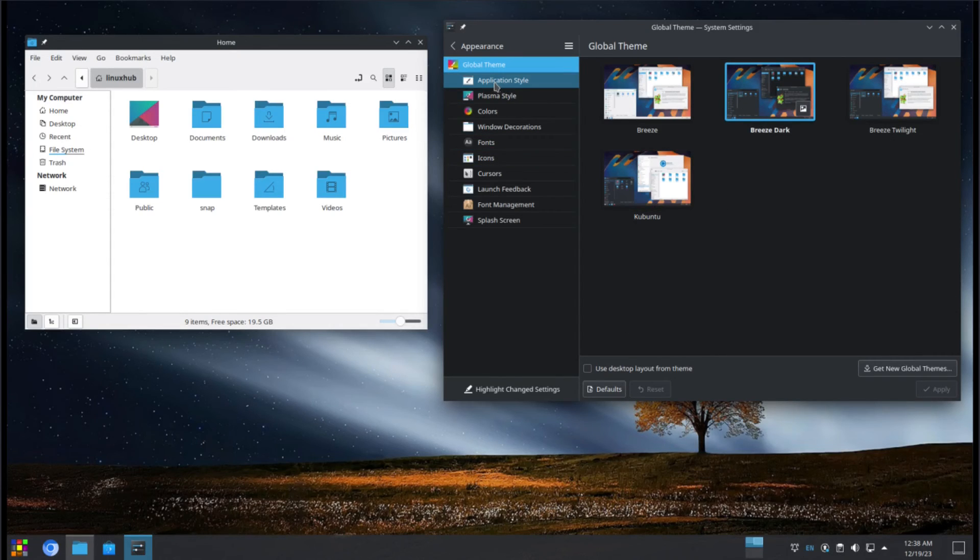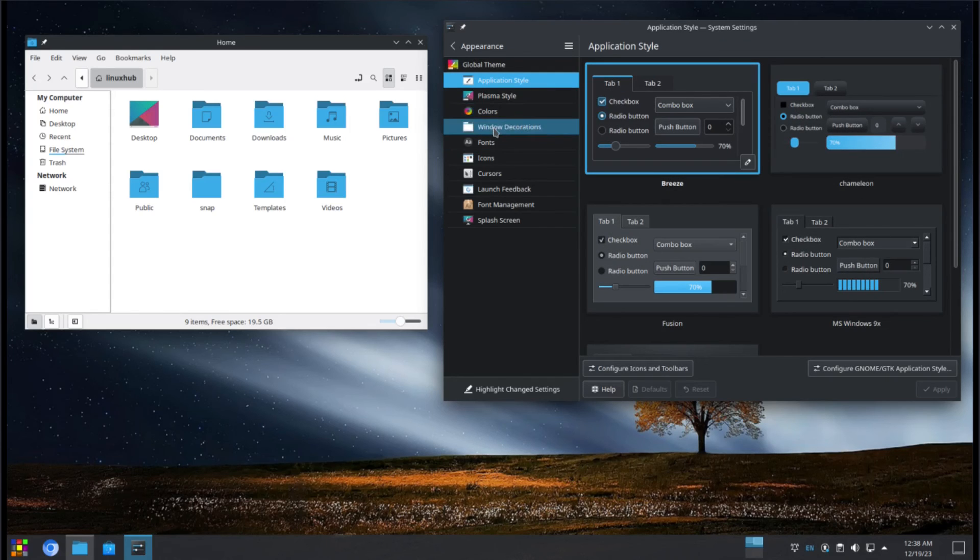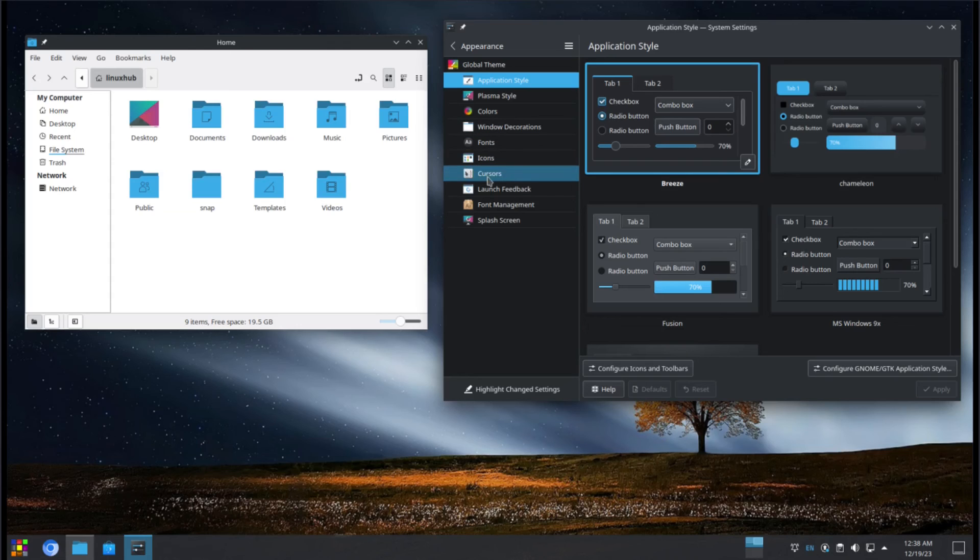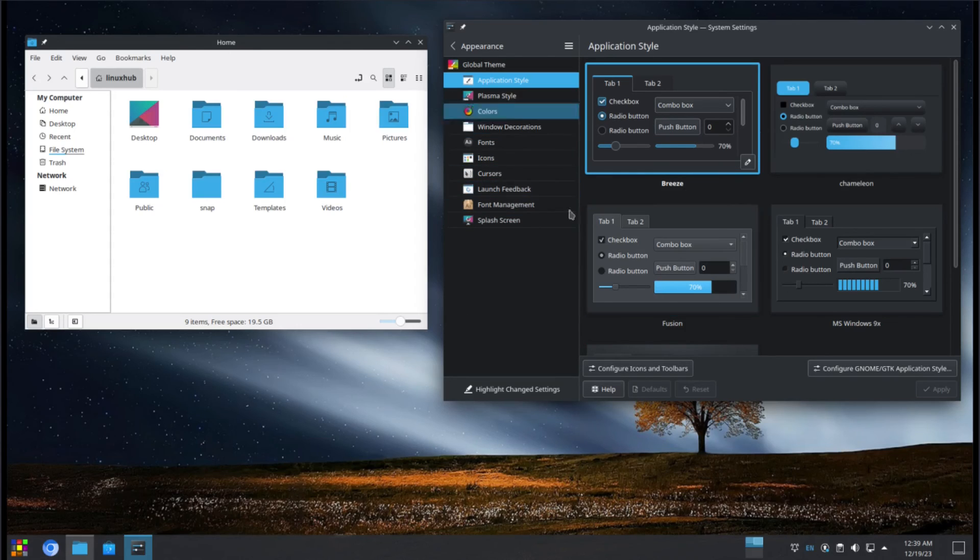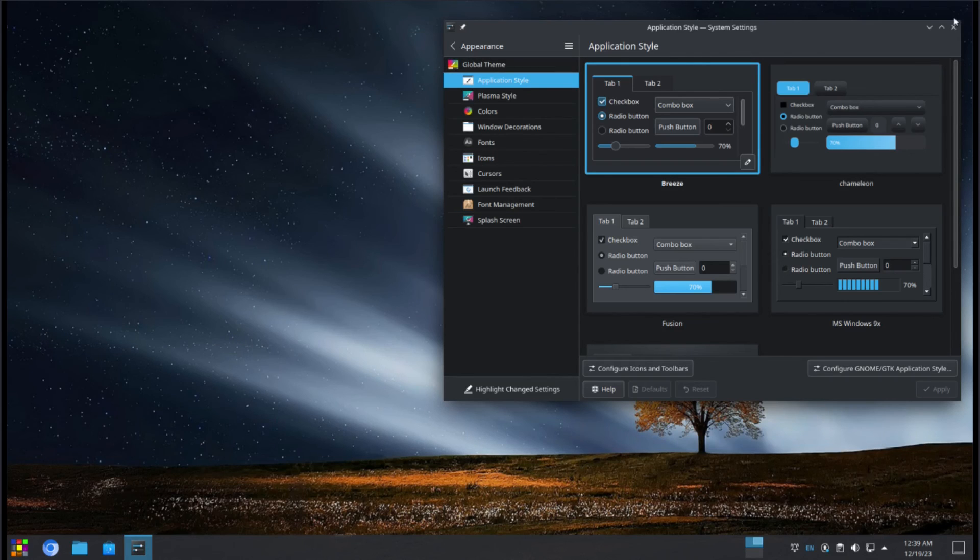And if you wanted to change other aspects of your appearance, you can go to application style, plasma style, colors, window decorations, fonts, cursor. Some million things you can do here on KDE Plasma. But that's pretty much our theme in a nutshell.